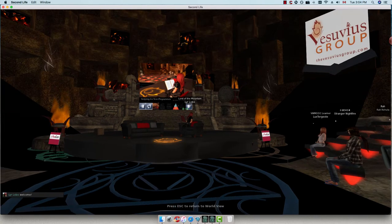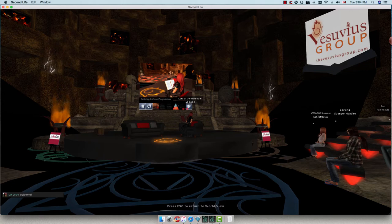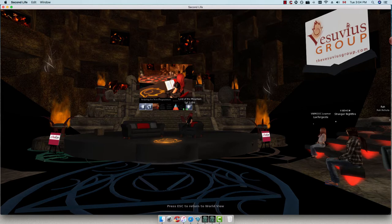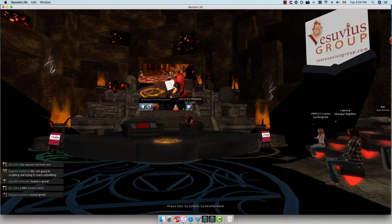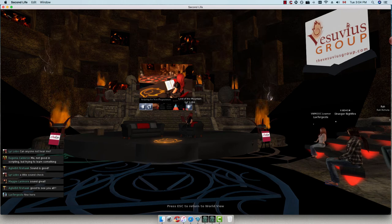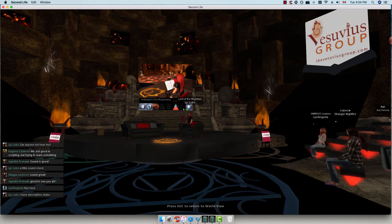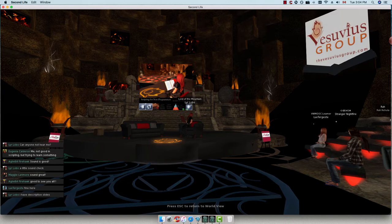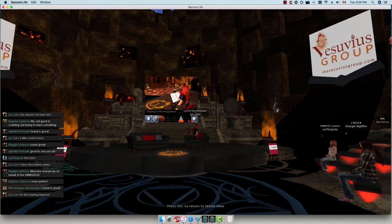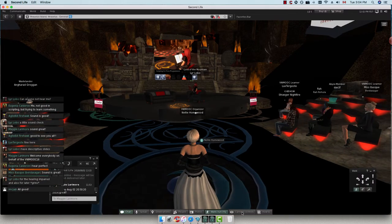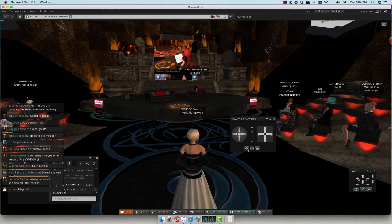Hi, I am Lear Lobo, also known as Dr. Cynthia Cologne. Let me run a quick sound check — can anyone not hear me? I have descriptive slides, which is rare for me since I'm normally image-heavy — these are for the hearing impaired and also for later reference to help remember better.